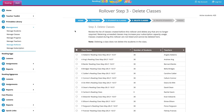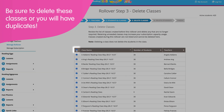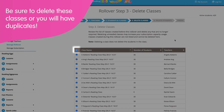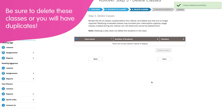Next you'll see a list of all the classes from the previous academic year. If you're performing this rollover to start the new academic year, you'll need to delete all of these to make way for this year's classes. Simply select all and delete classes, then click Next.